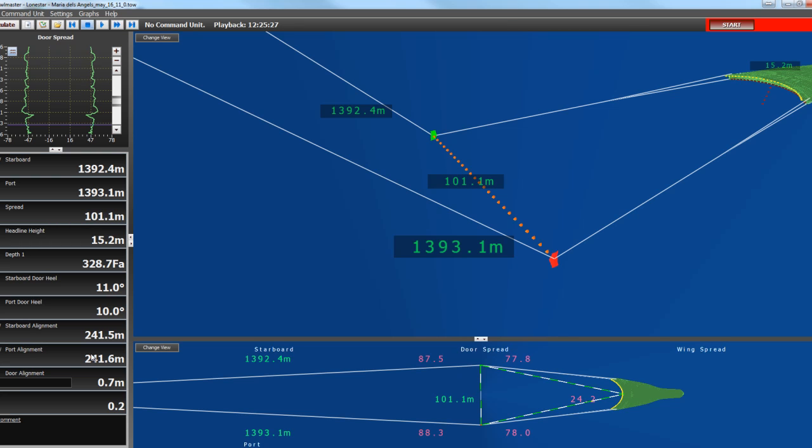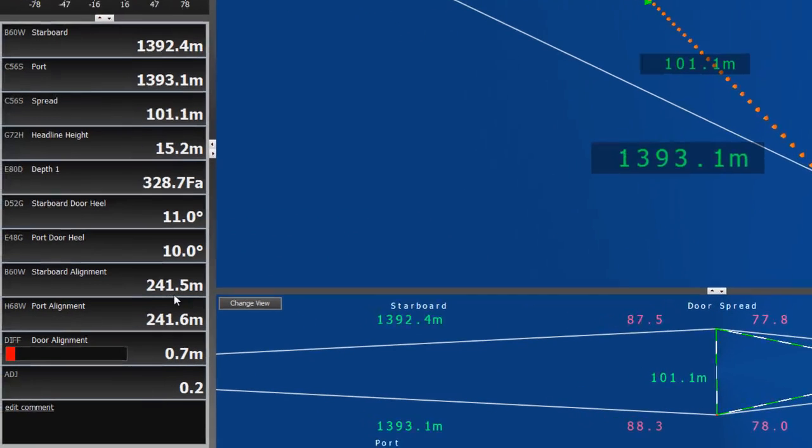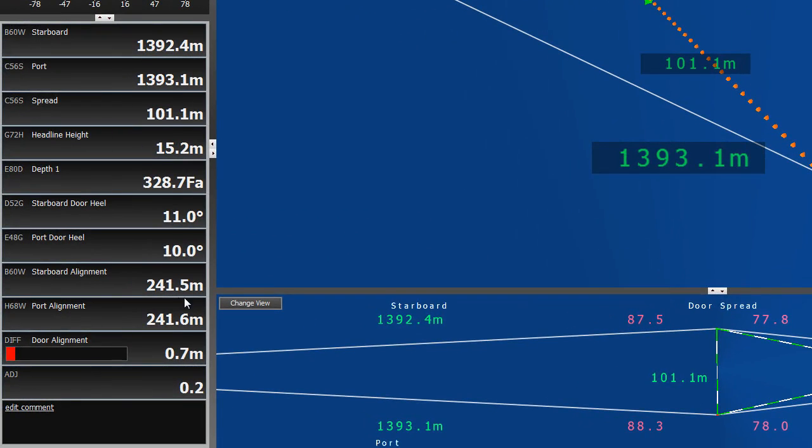Here we see that the Troll is almost perfectly aligned again. We have the starboard alignment at 241.5, the port alignment at 241.6, and the adjustment is only 0.2 of a meter.